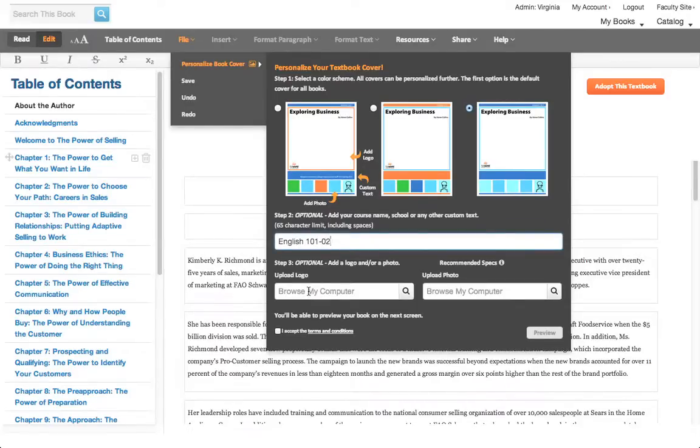In the third and final step, this is where you can add a logo and or an image. Again, it's up to you.